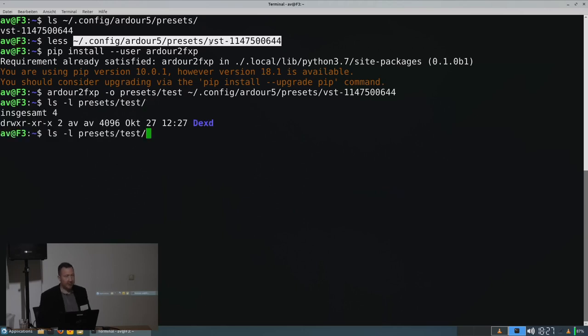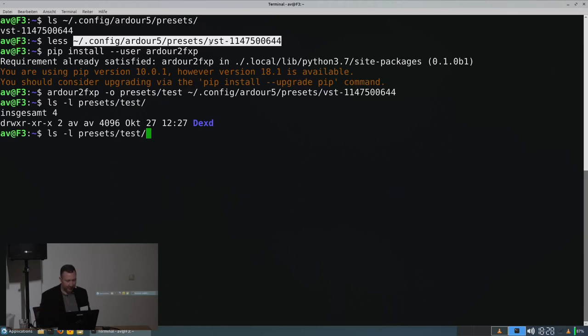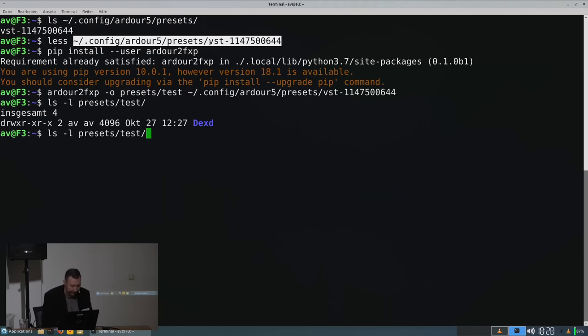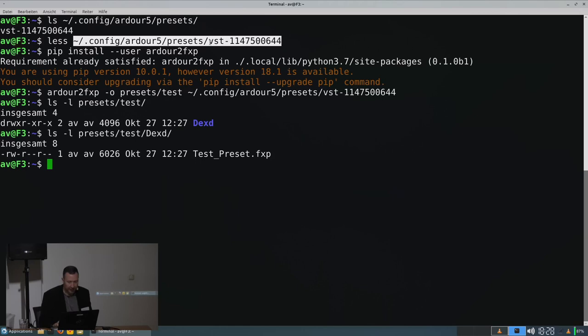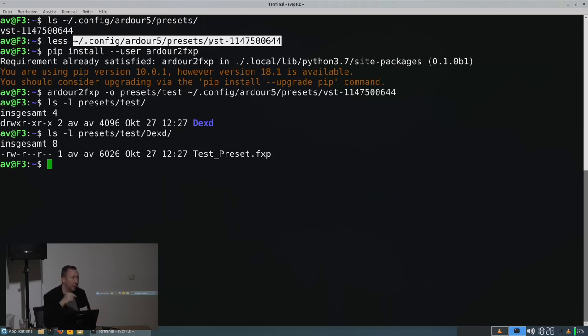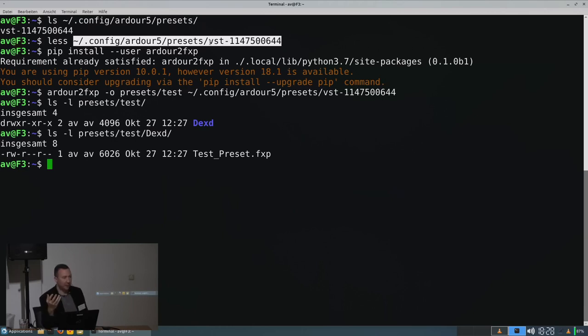It creates for every plugin which is in this preset file, a subfolder. These were obviously plugins for Dexed. And then creates an fxp file for every plugin that was in that Ardor preset file.